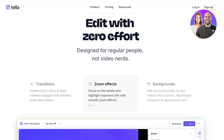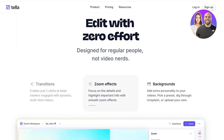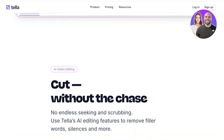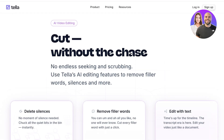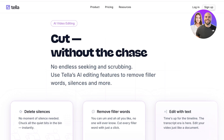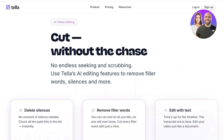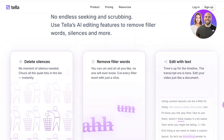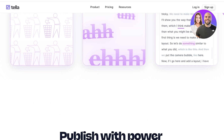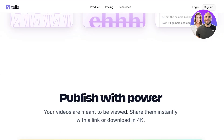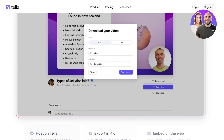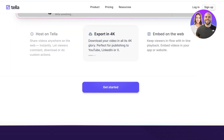You have transitions, zoom effects, and backgrounds that can be added. There is an amazing AI-powered video editing tool in Tella — you can delete silences using AI, remove filler words with AI, and edit with text as well. This is going to reduce the time you spend on video editing. So let's get started with Tella.